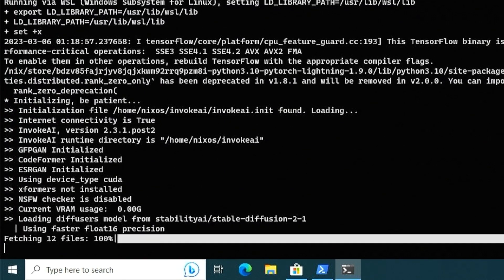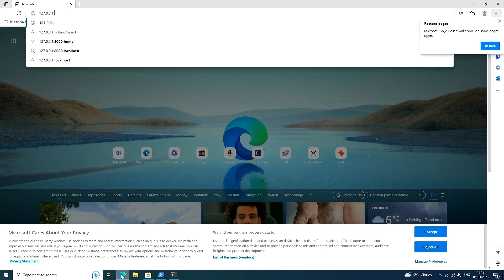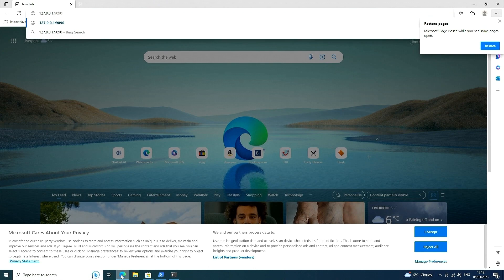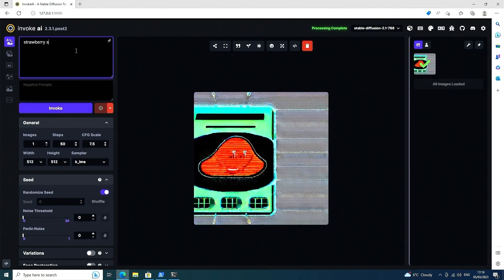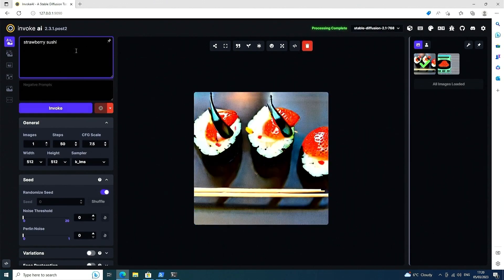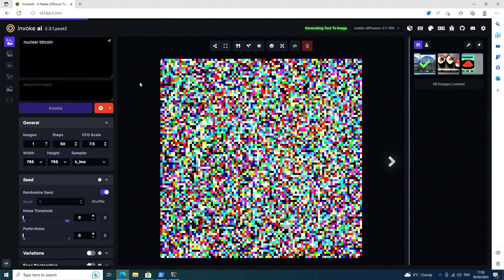The web interface should be available on port 1990 on the local machine, as long as the program was started with minus minus web, and you should be able to start generating images from text prompts.